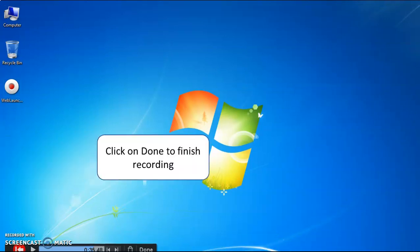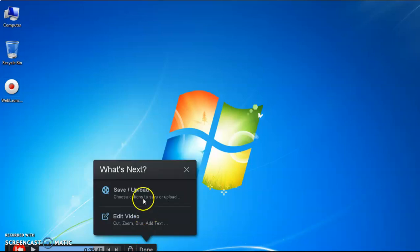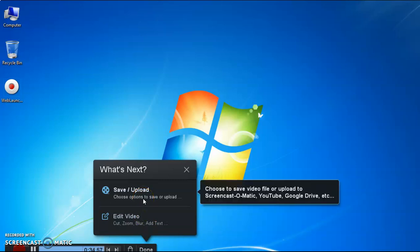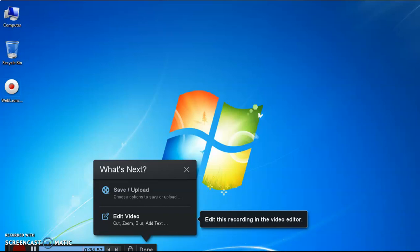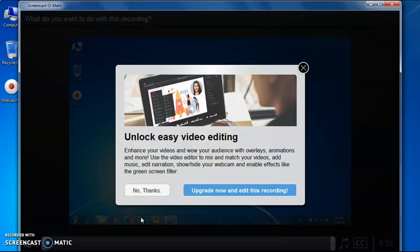Once you are done with your recording, click the 'Done' button to finish. It has two options: 'Save and Upload' and 'Edit Video.' If you click 'Edit Video,' a next window will pop up. Unfortunately, you cannot edit the video because you are using the free version of Screencast-O-Matic.